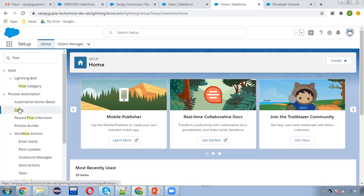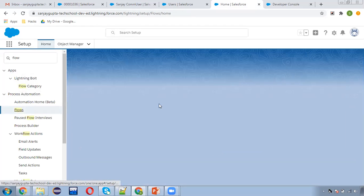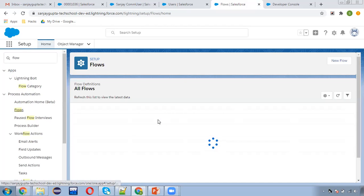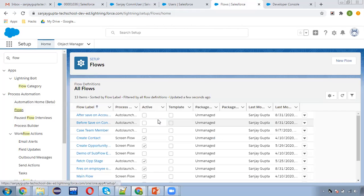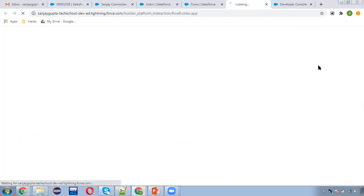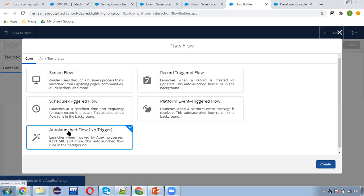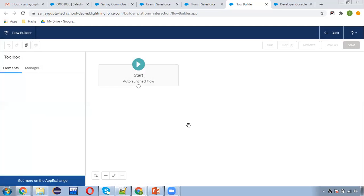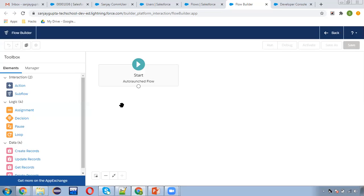I hope you understood the problem. If you are assigning a record to another user and you want to share a related record, we can do that with the help of flow using manual sharing. I'm selecting auto-launch flow, and this auto-launch flow I will be calling through Process Builder because we need to apply conditions for when to execute this flow. Those conditions I will be implementing in Process Builder.